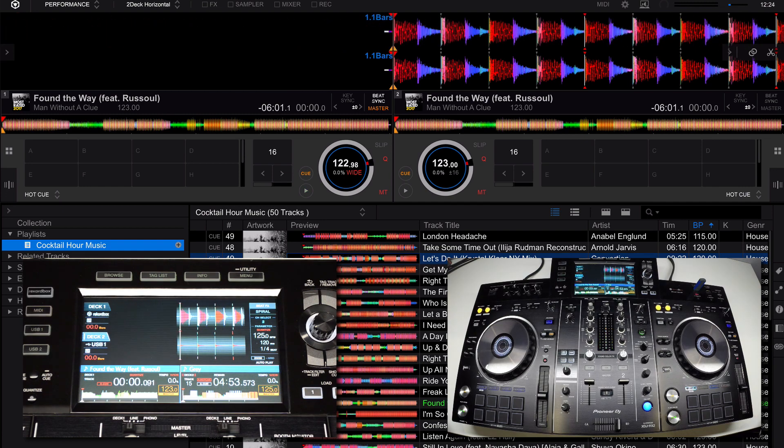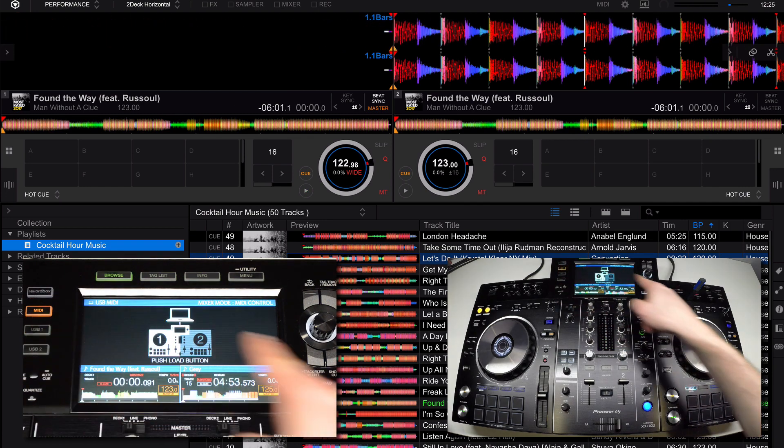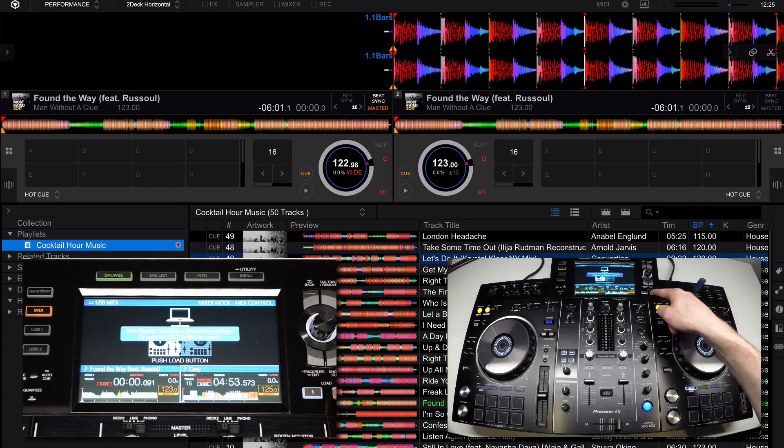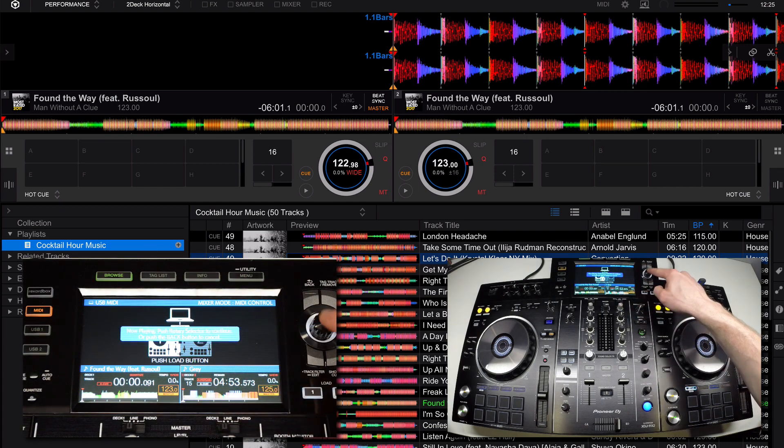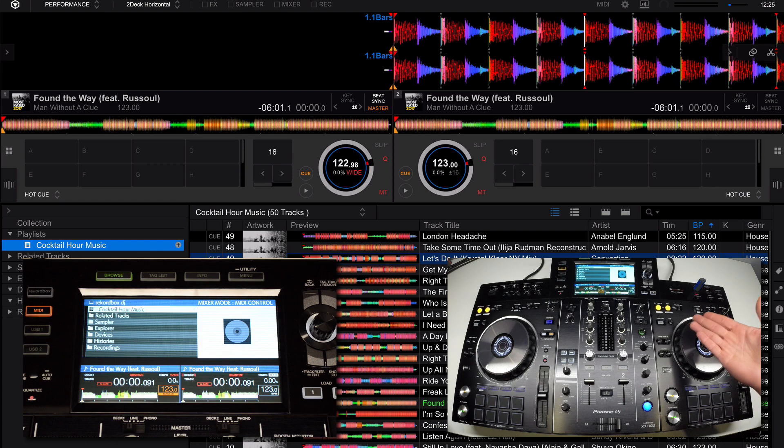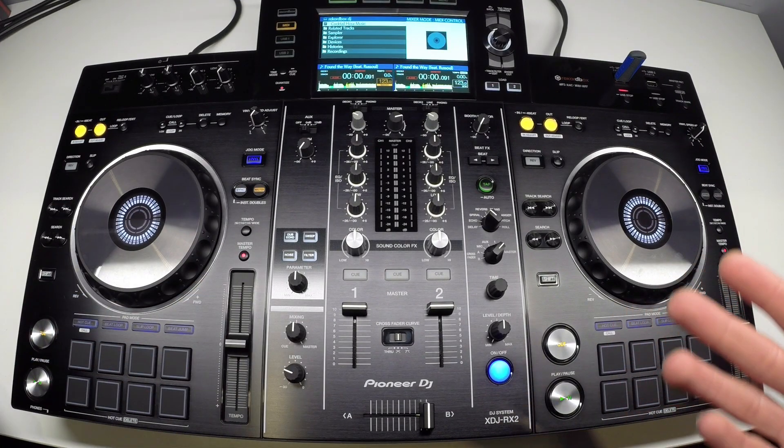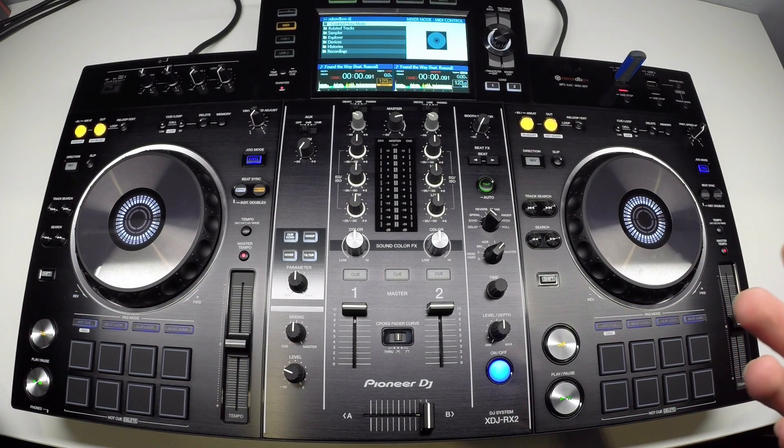To reassign one of the decks back to Rekordbox control, press the MIDI button and press the load button. If you're currently playing, press the rotary selector to confirm and now it's back to being assigned to Rekordbox. Those are the basics for the XDJ-RX2.